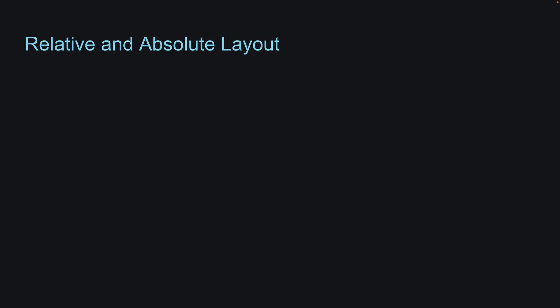In this final video of the section, we will explore two essential layout types in React Native, Relative and Absolute layouts.